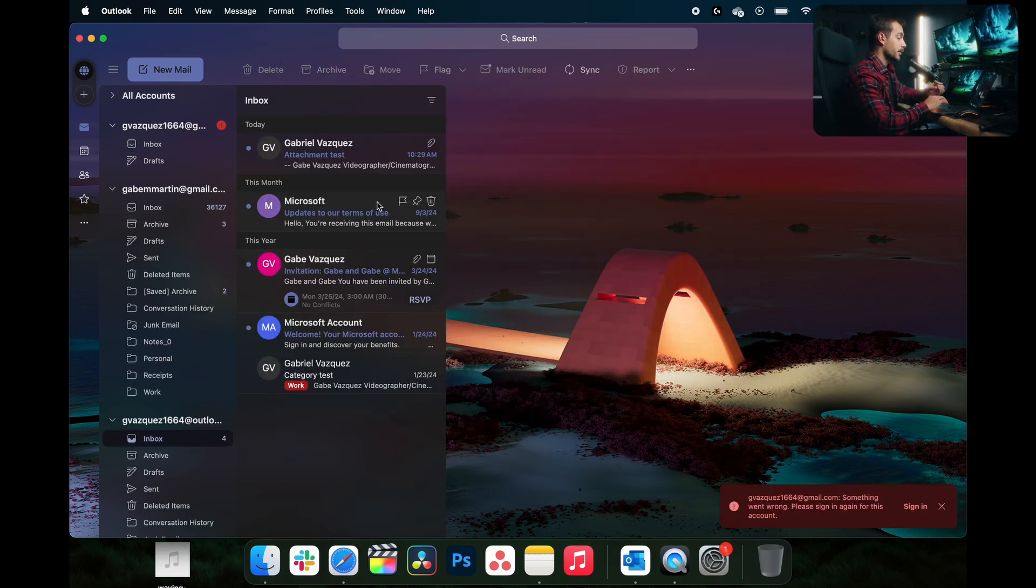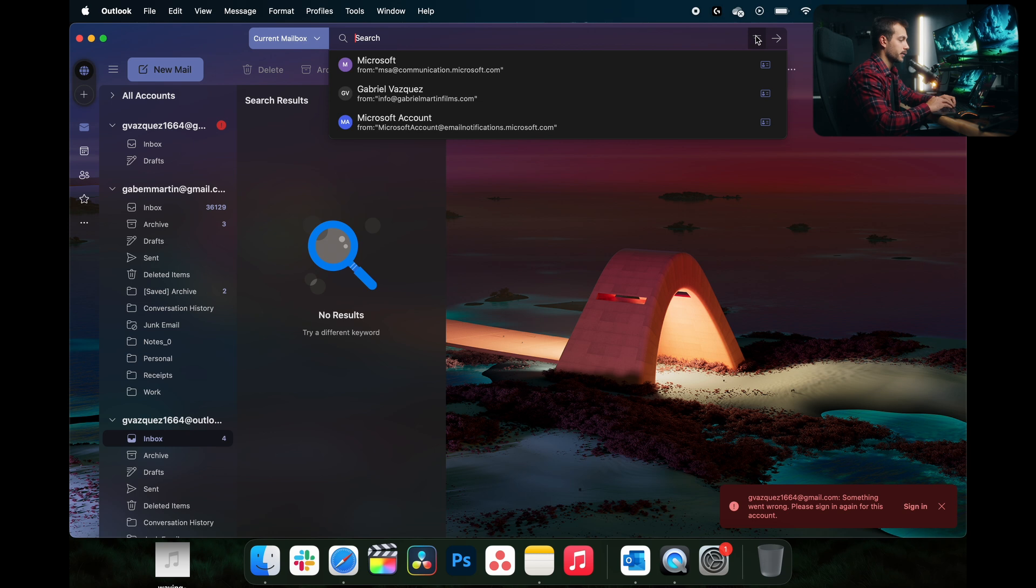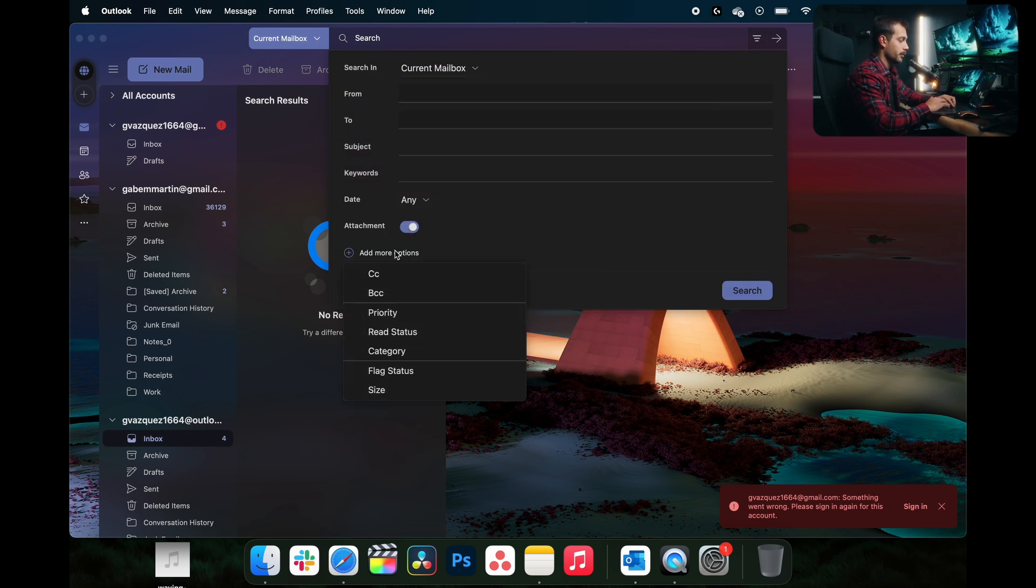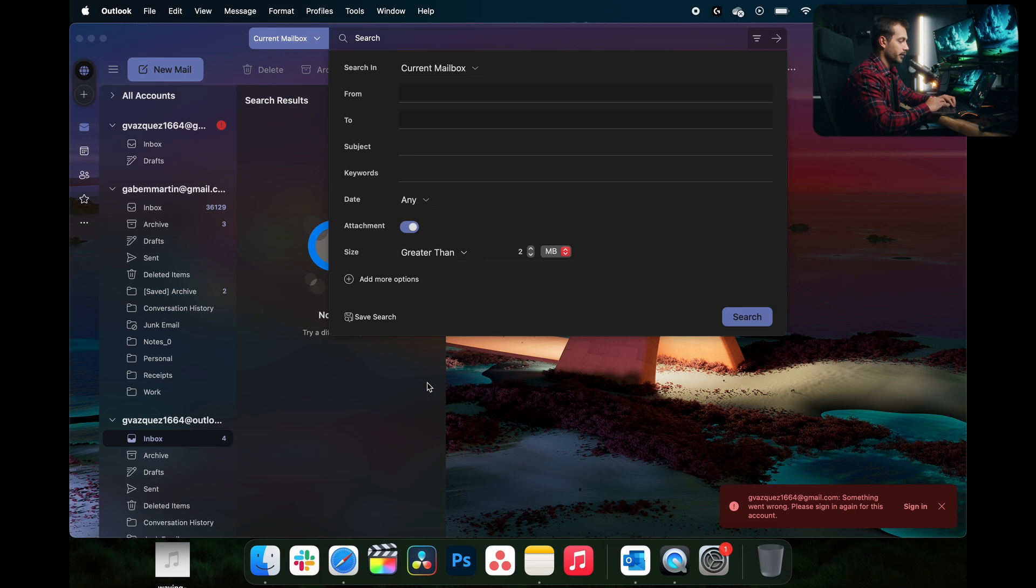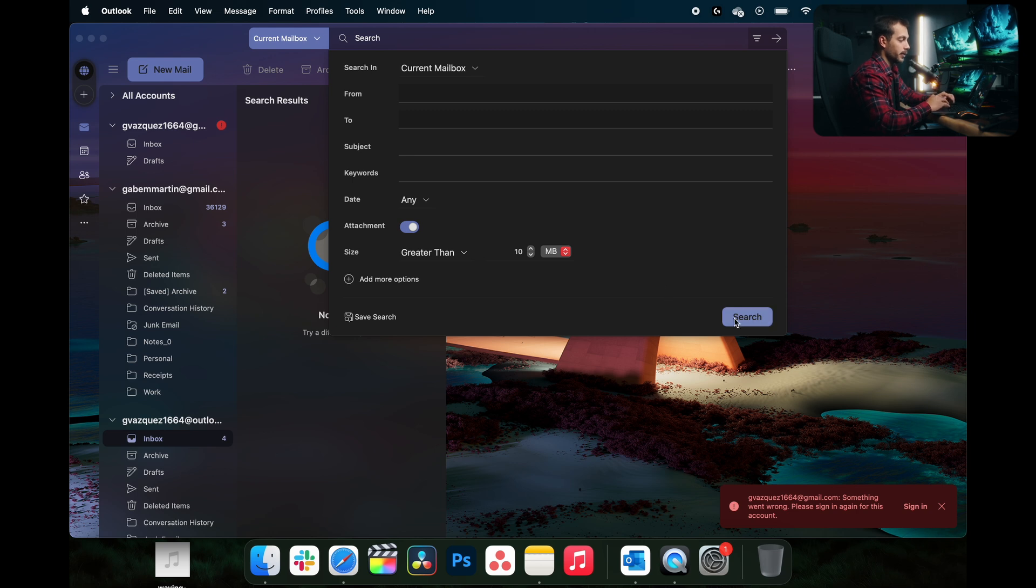All right guys, so the next thing that we're going to do is we're going to filter for large attachments. So in order to do that, I'm going to click this little filter icon here. I'm going to turn the attachment on, and I'm going to add more options, and we're going to click size. Here where it says greater than, for example, let me just do 10 megabytes, and let's say I want to clear out as much of those as I can and I'll press search.